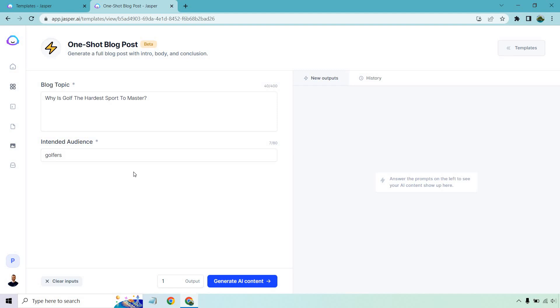So now that we have our blog topic, we have our intended audience. I'm just going to do one output at a time, given the fact it's much longer content. And then I'm going to click on generate AI content and see what we get, and I will read it to you.